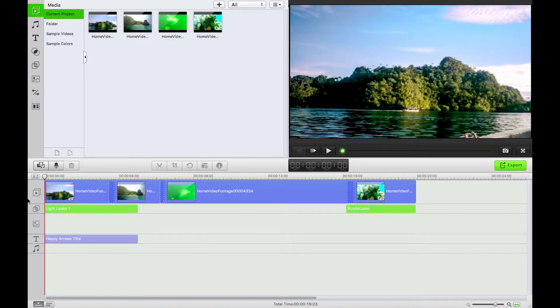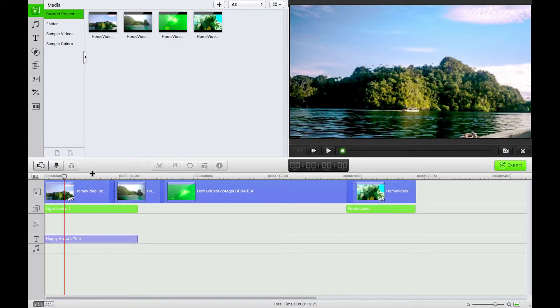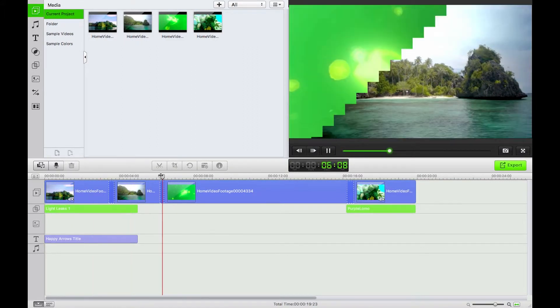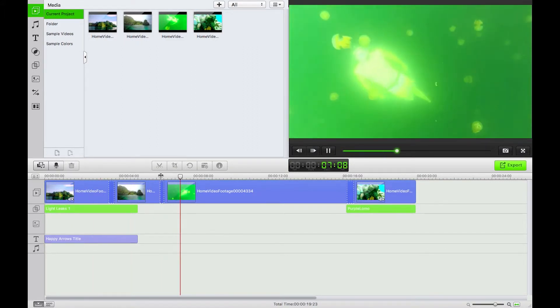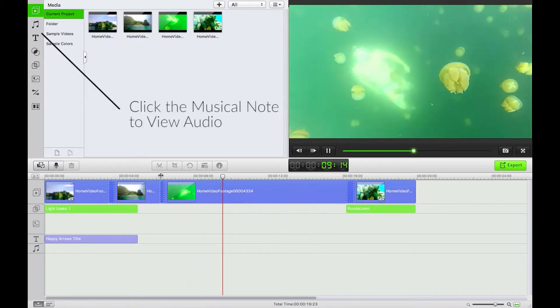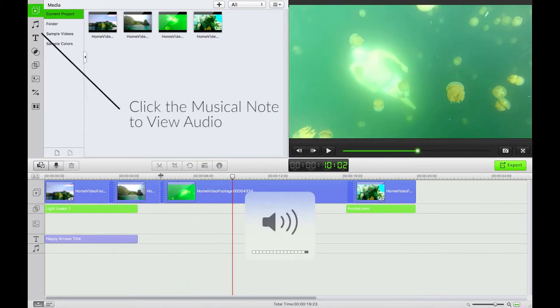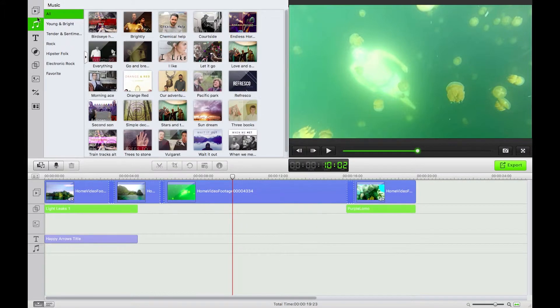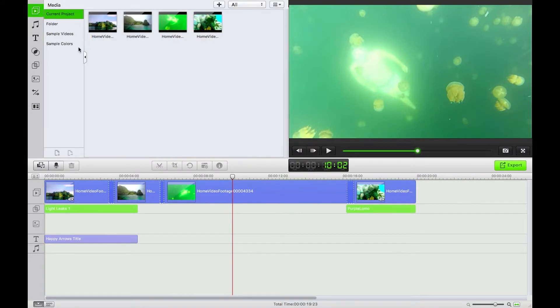So in the previous lesson I deleted all of my prior audio so now I just have silent video. Turn that all the way up and what I'm going to be doing now is just bringing in some additional footage here, some additional music.